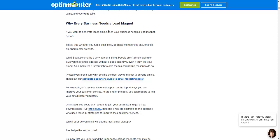If you want to generate leads online, then your business needs a lead magnet — full stop. This is true whether you run a small blog, a podcast, a membership site, or a full-on e-commerce website. Why? Because email is a very personal thing. People aren't simply going to give you their email address without a good incentive, even if they like your brand.